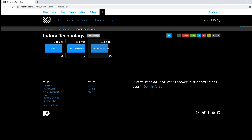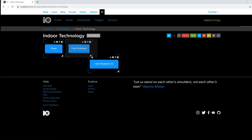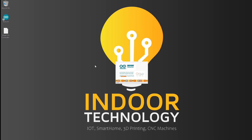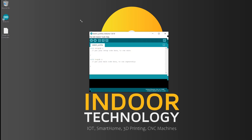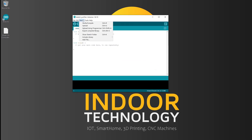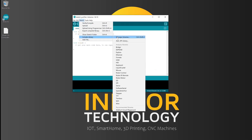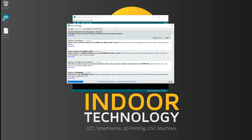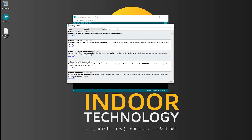With the Adafruit account configured, we need to upload code to our module. Open Arduino IDE, go to Sketch → Include Library → Manage Libraries, search for 'Adafruit IO Arduino', and install it with all dependencies.